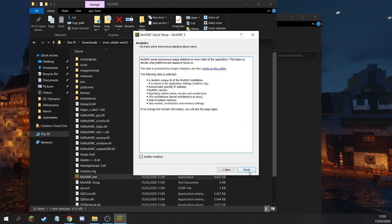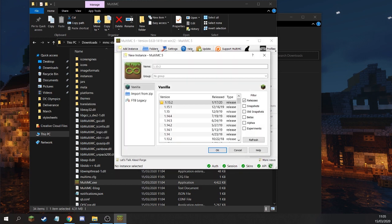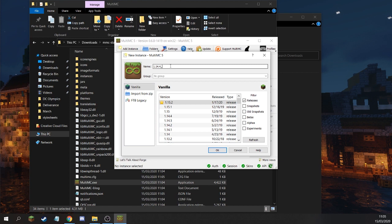Once you're running the file, complete setup, and you should be good to go in MultiMC. Next, click the New Instance button in the top left. It looks like a white page. Then rename your new instance to whatever version followed by underscore WDL. Set the group to WDL as well.